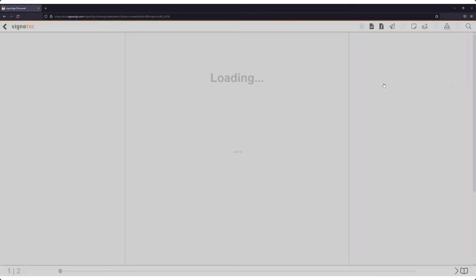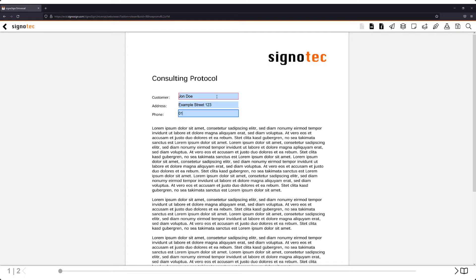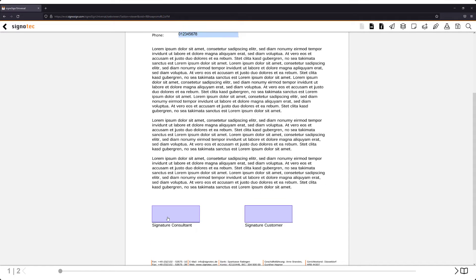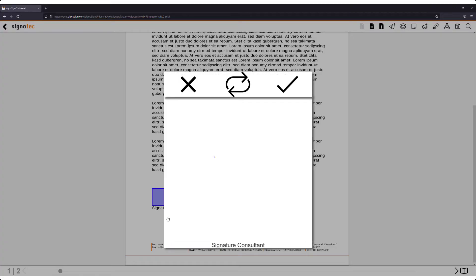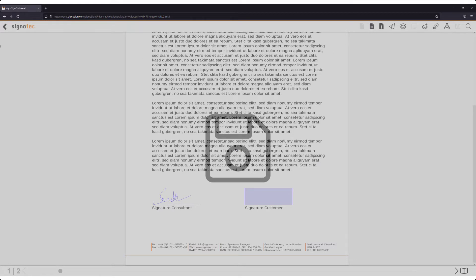Next, we open the file and fill in the form fields. We capture the signature using the connected signature pad. The changes are saved and we return to the document repository.